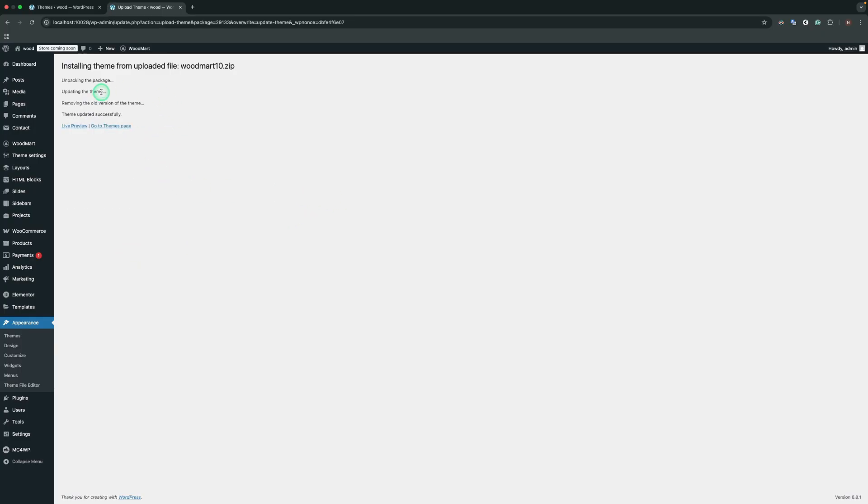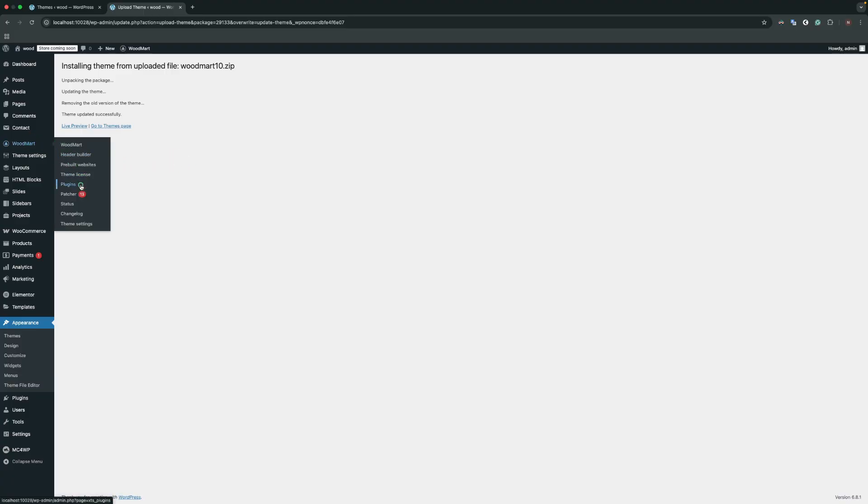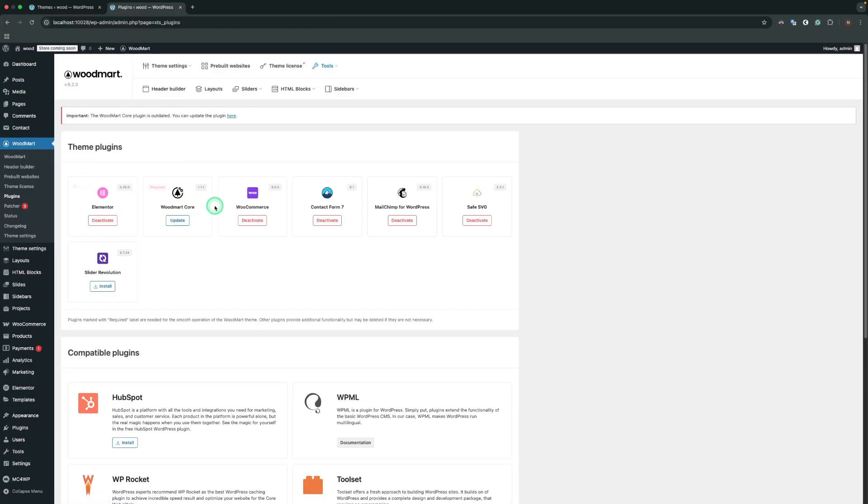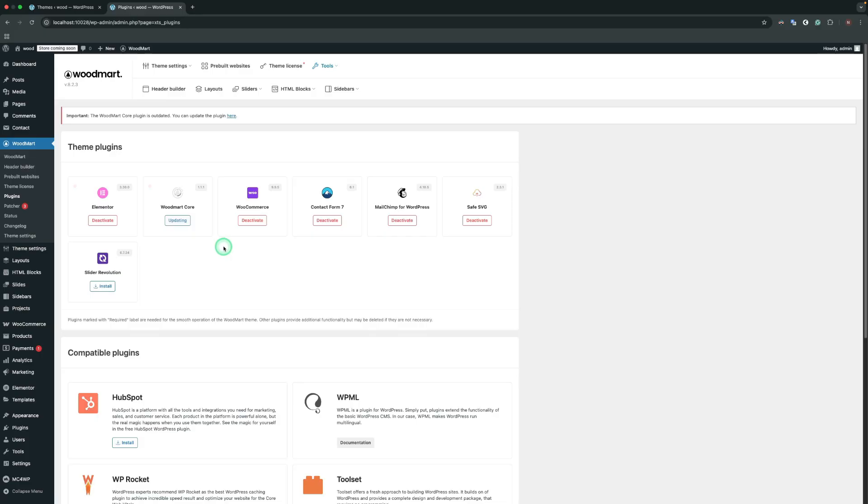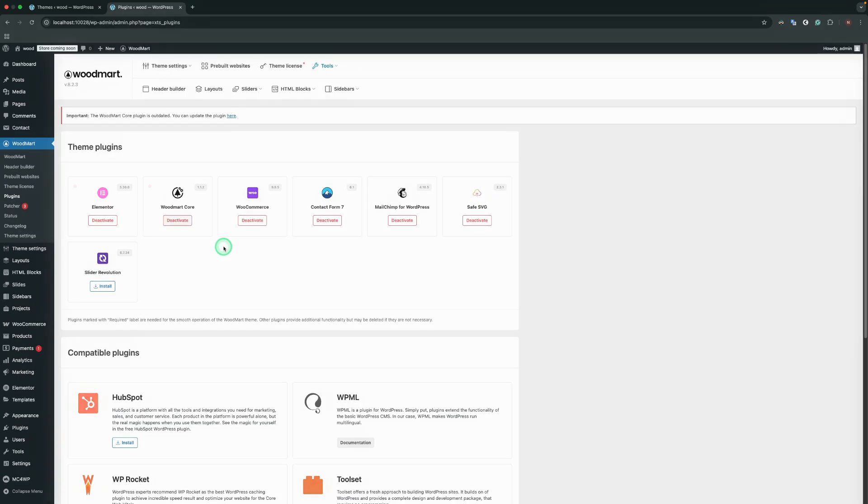Now the theme is successfully updated. After updating the WoodMart theme, always update all required plugins, especially WoodMart Core. In order to update the Core plugin, navigate to WoodMart, Plugins. Find the Core plugin and click on the Update button. Now the Core plugin is updated and you can use the latest features of the theme.